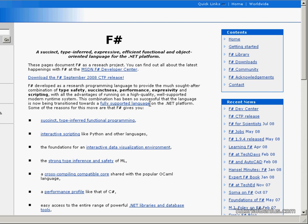F-Sharp is a strongly typed language that uses type inference. As a result, data types do not need to be explicitly declared by the programmer. They will be deduced by the compiler during compilation.